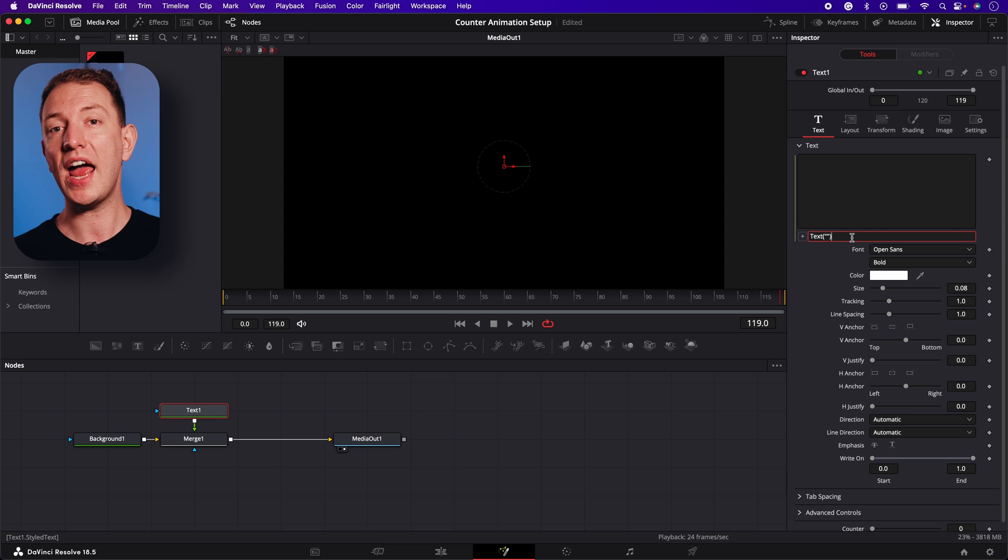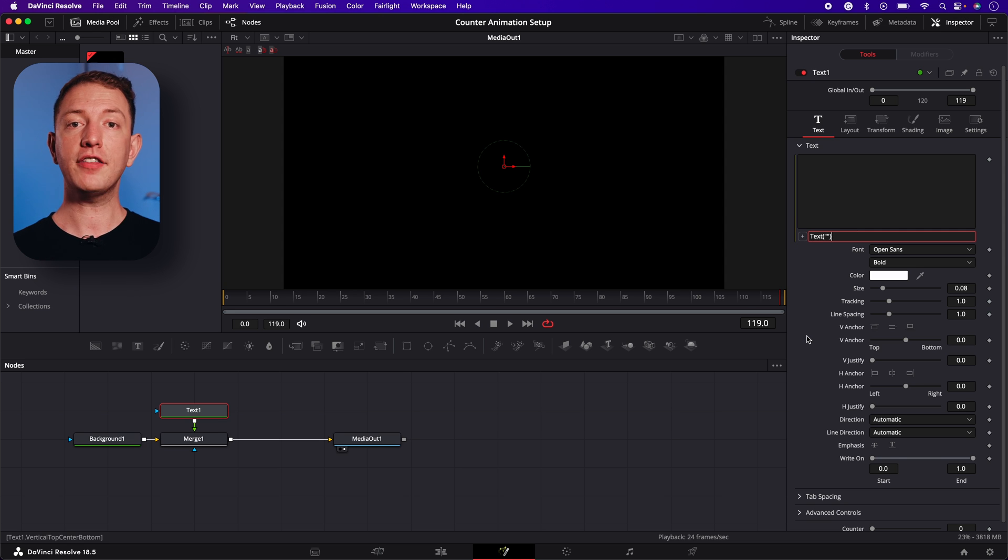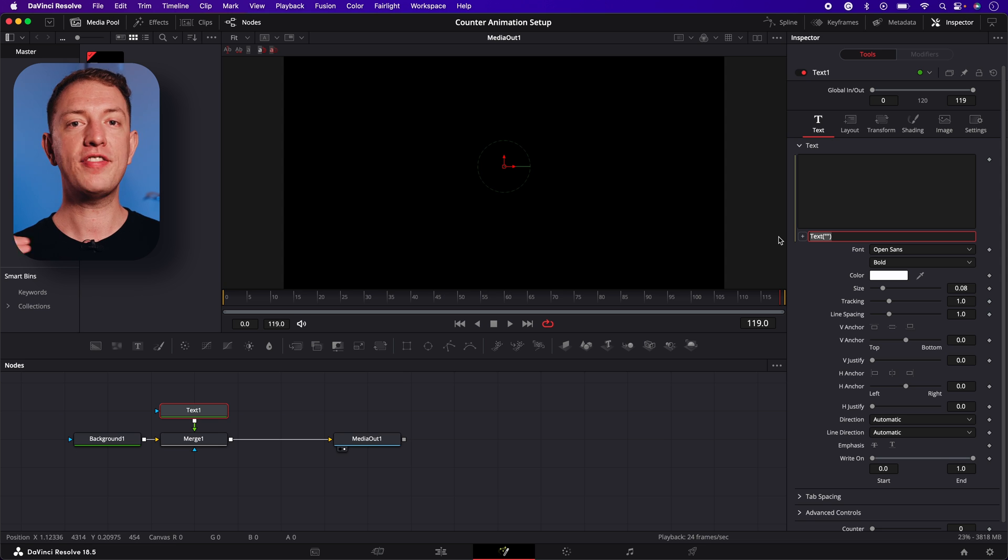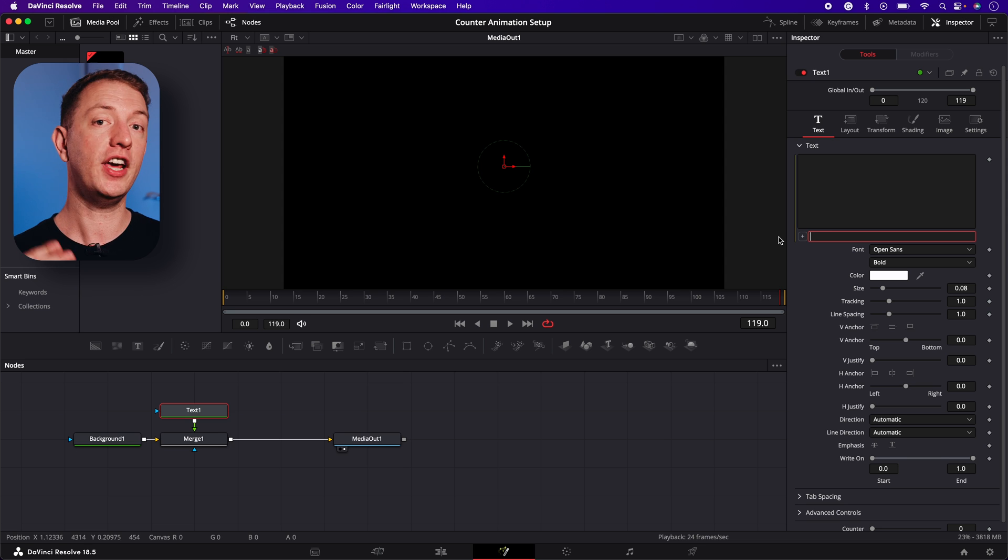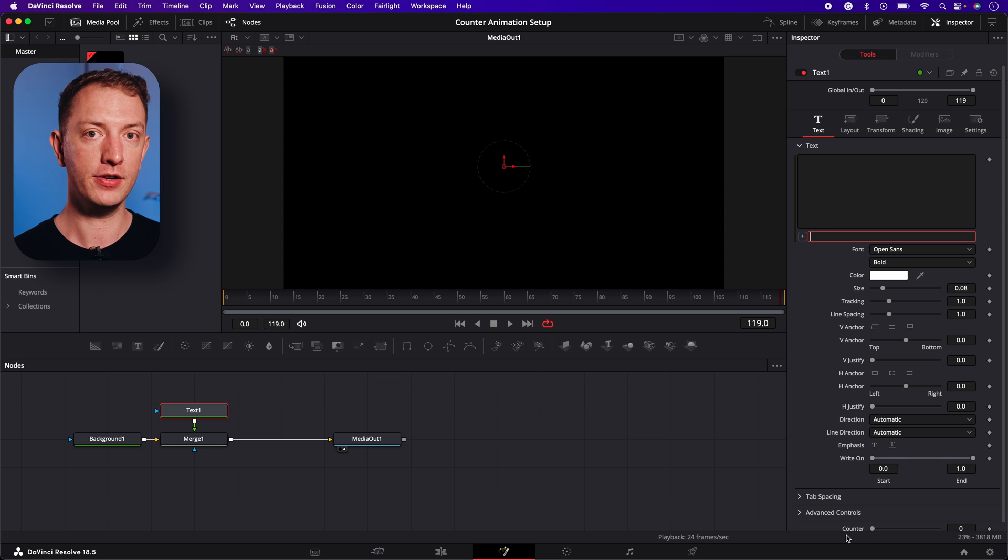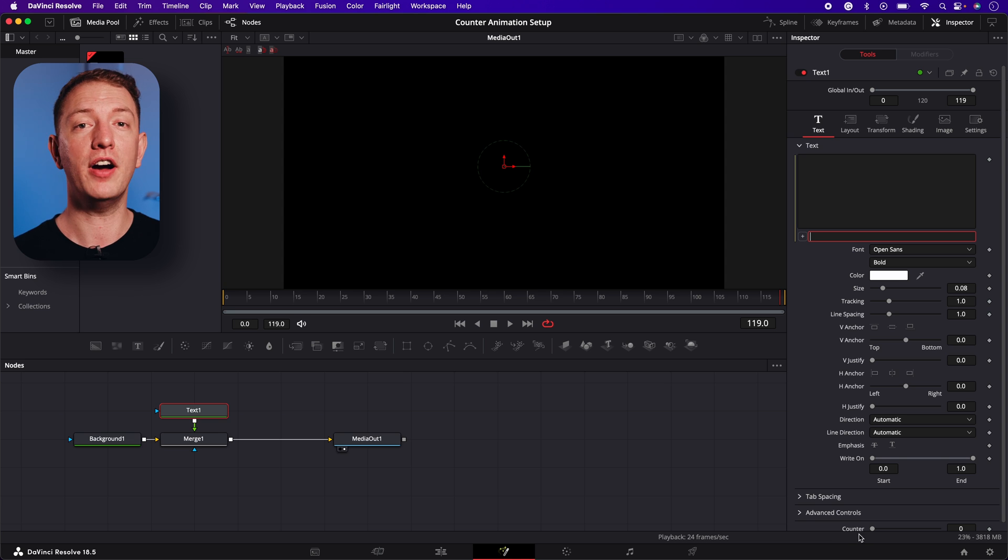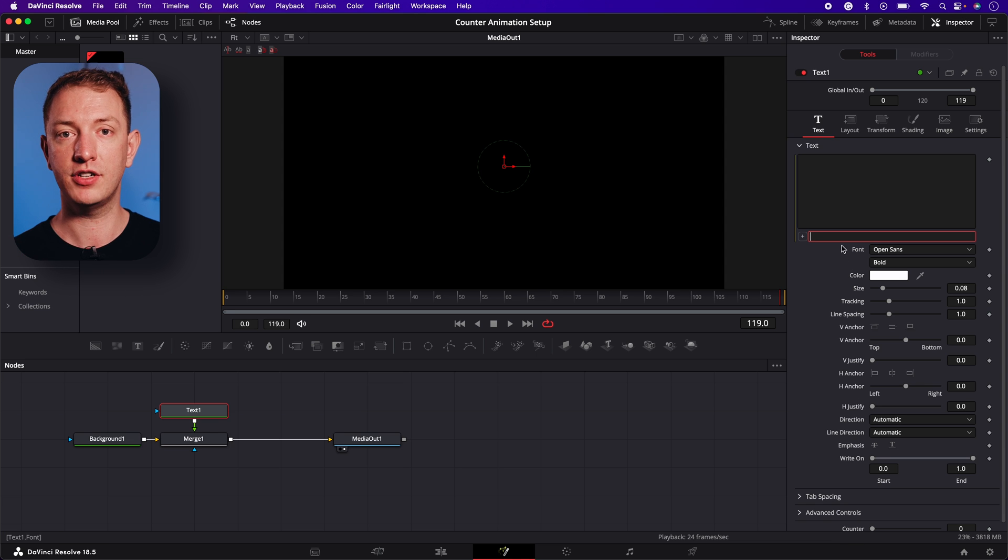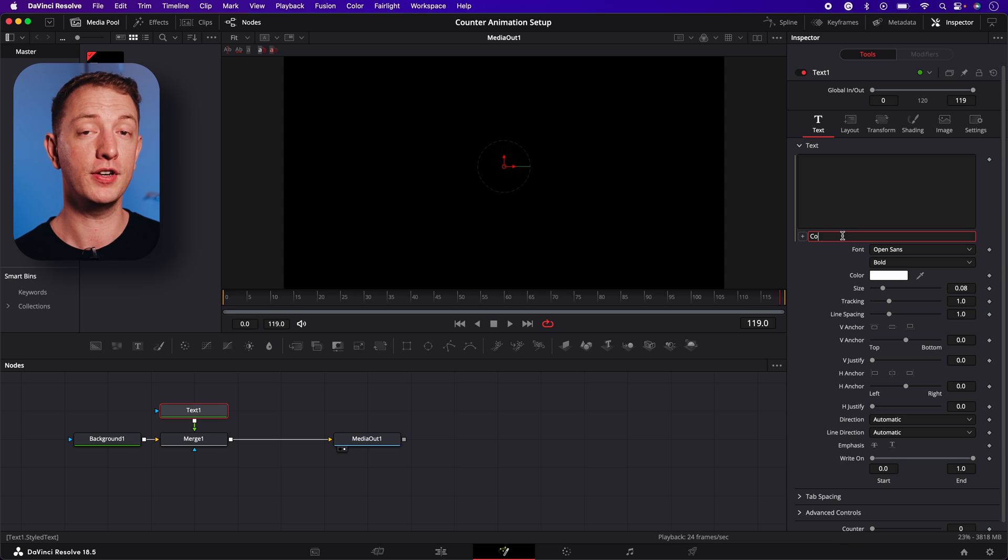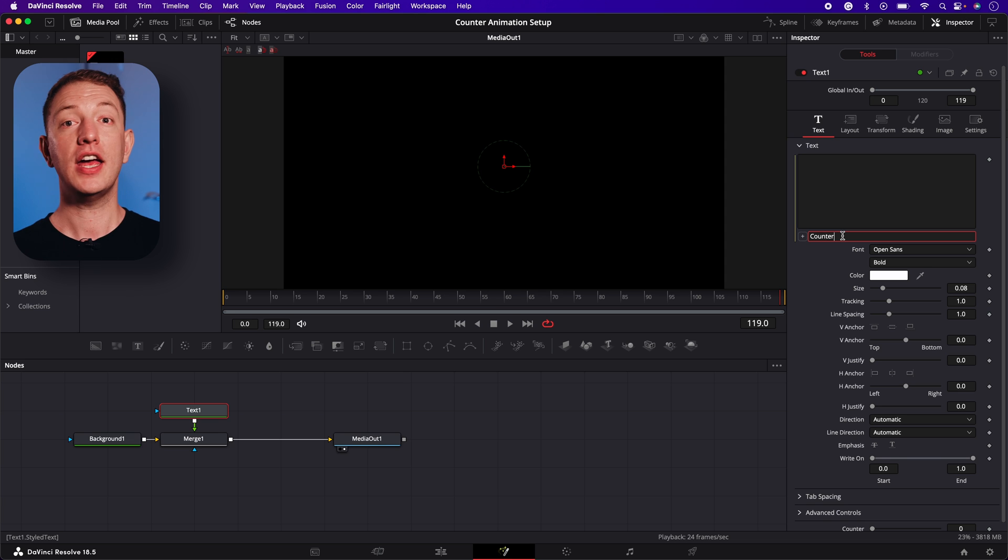To connect the control we made before, we simply need to add the name of it to the expressions field. I named it counter, so I'll enter counter. But if you named your control something different, you'll need to enter that instead.